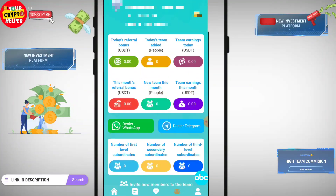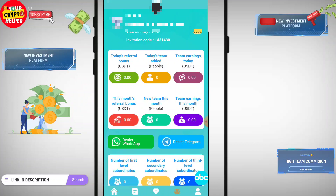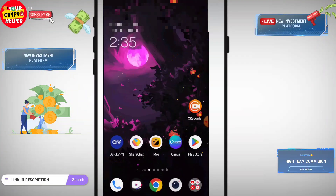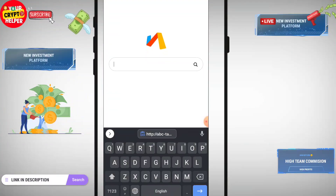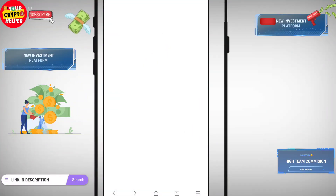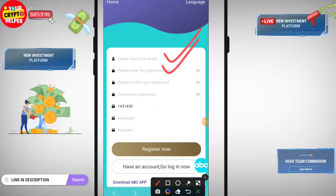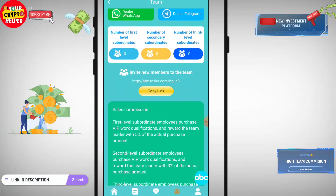First I will tell you how to register, then I will tell you how to make more money from this platform. You will find the registration link in the video description. Click on it to load their page. You have to enter your email ID, login password, confirm password, add a transaction password, then register. After registration is successful you will be able to do tasks.